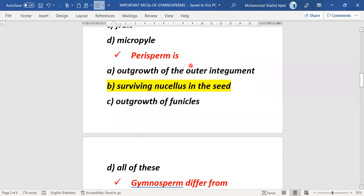The next MCQ is about perisperm — the outer nutritive tissue that is present in the seed.